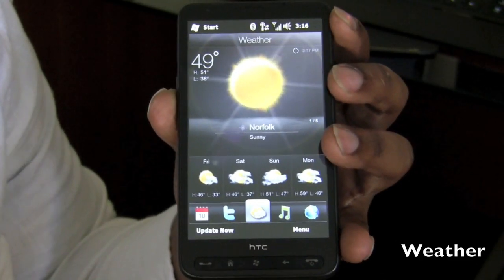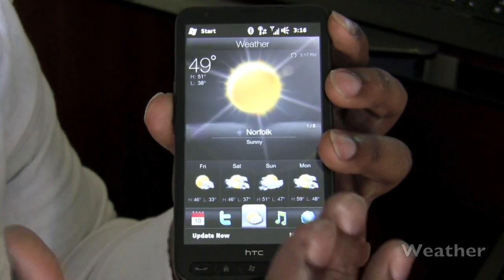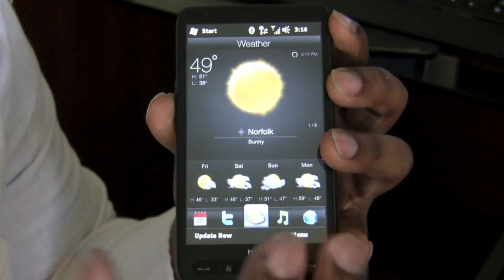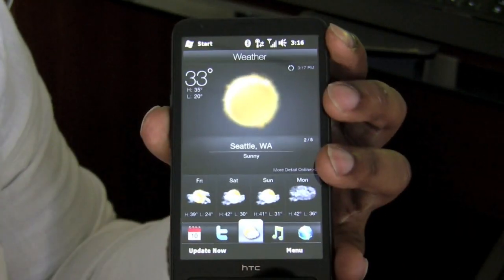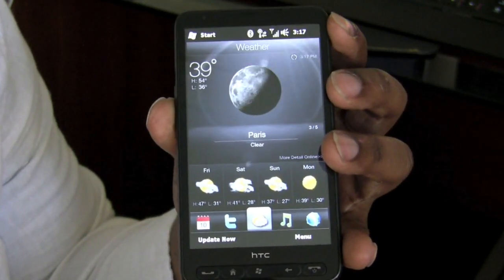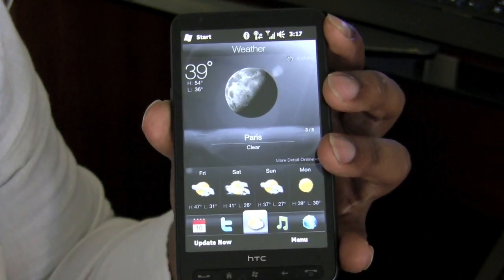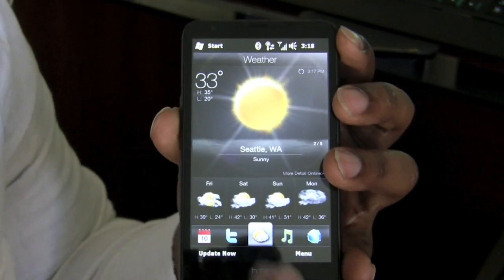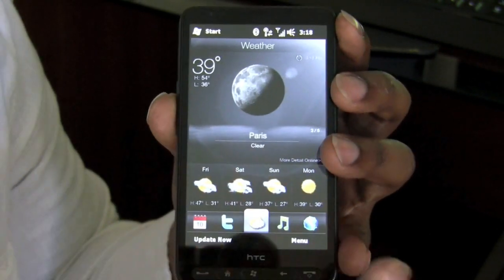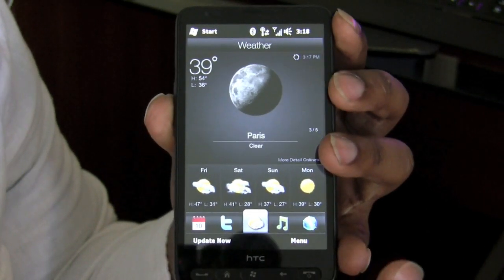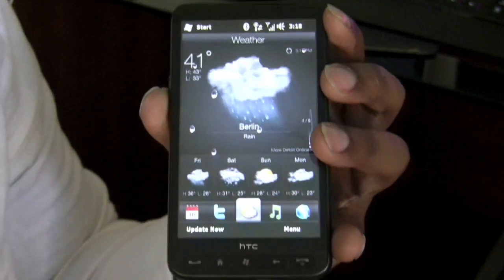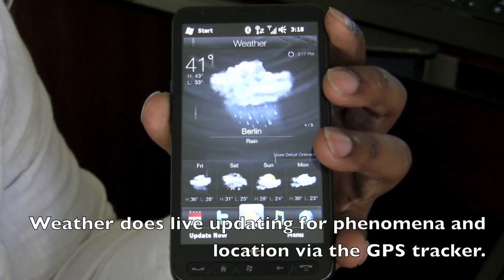You have a weather tab which takes advantage of the beautiful display to showcase wonderful weather animations for every phenomenon you can think of. Every time I see this application it's beautiful and breathtaking. The fact that you have so much detail going into such beautiful animation really says a lot about HTC wanting to give a good impression to any user that comes across its devices.